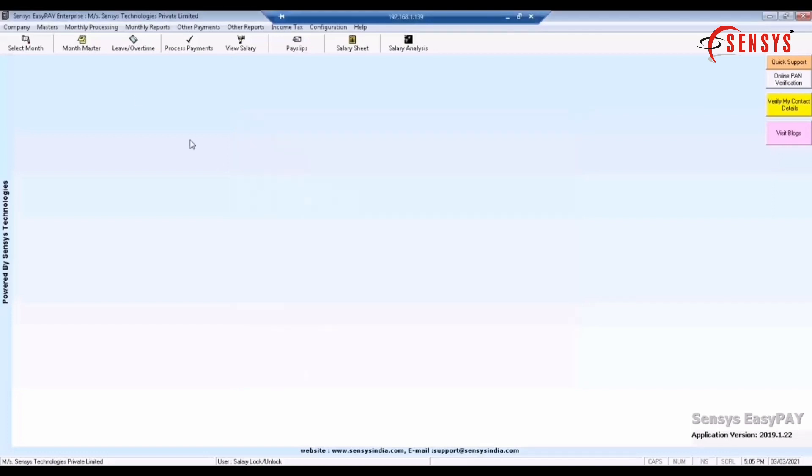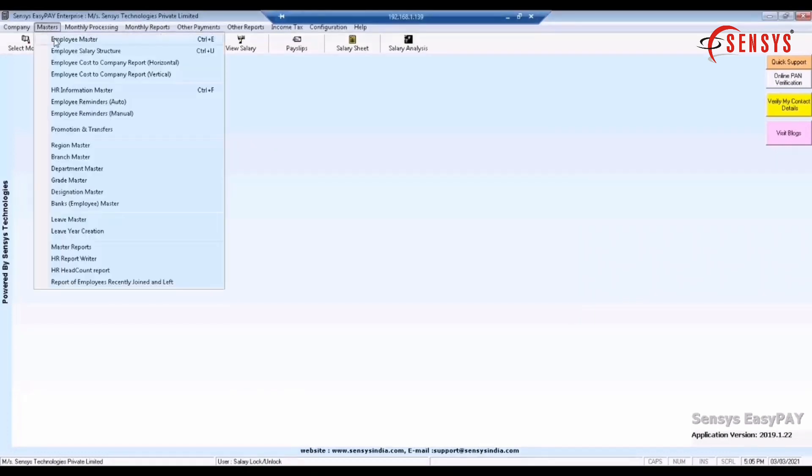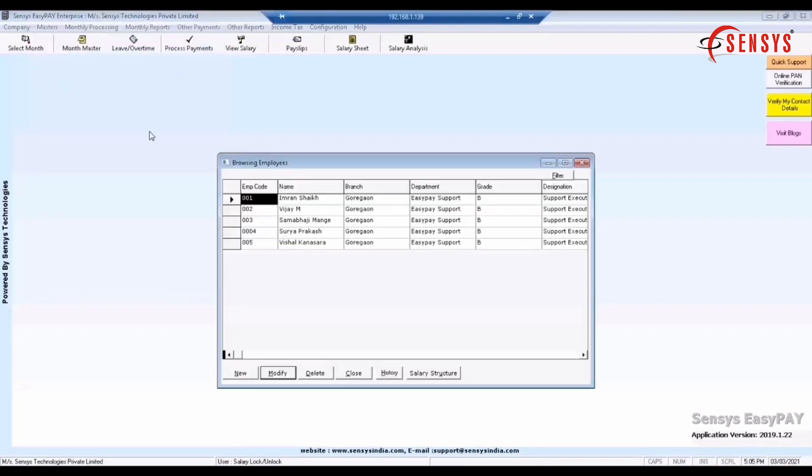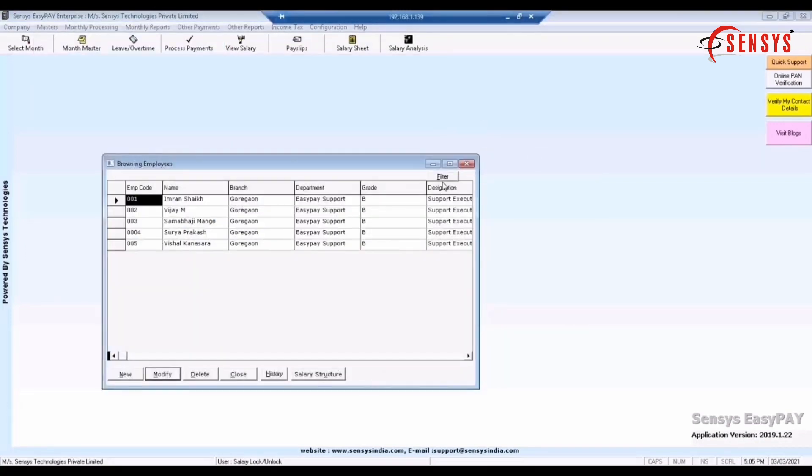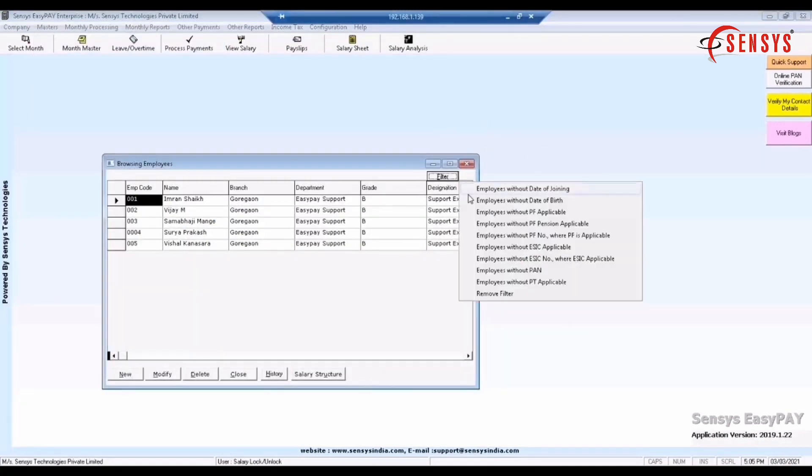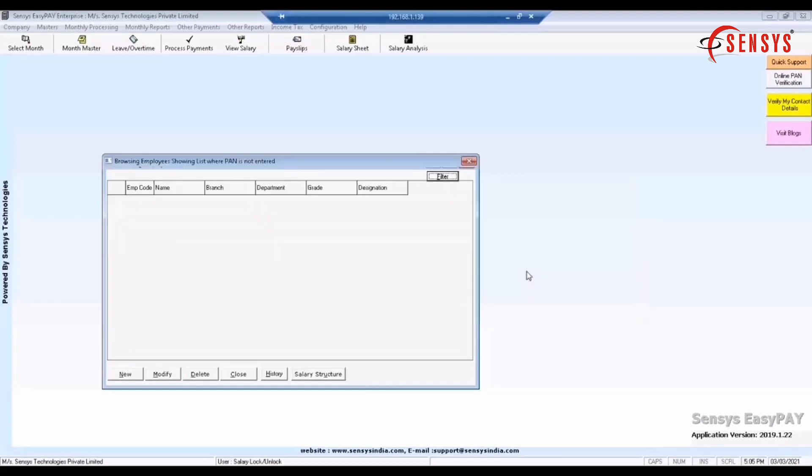Click on masters, employee master filter button at the right top side and check for the employees without PAN. Enter the PAN number of all those employees without PAN in employee master and then click on OK.